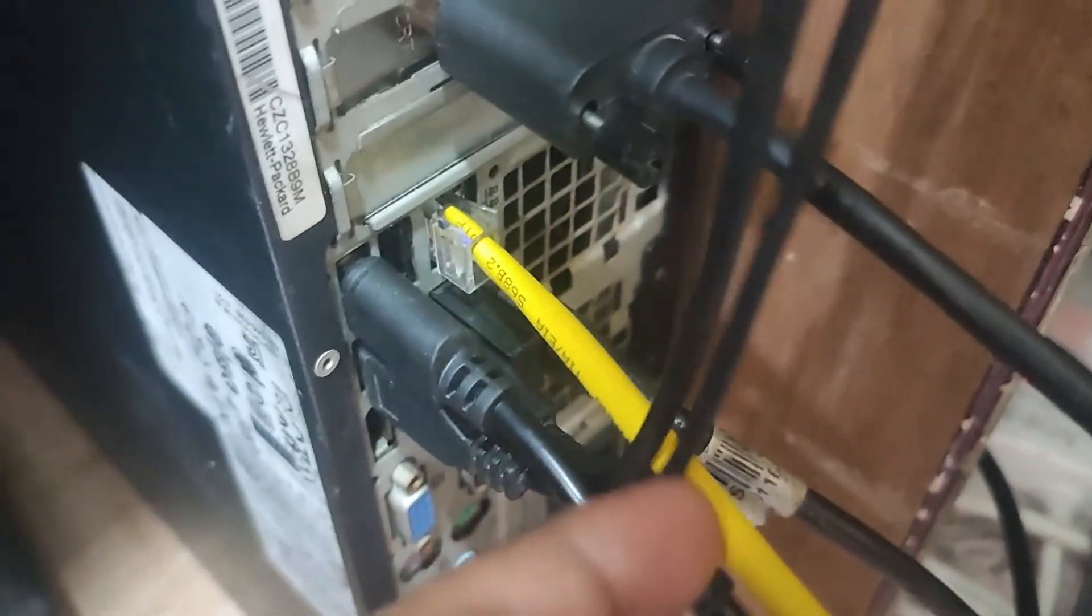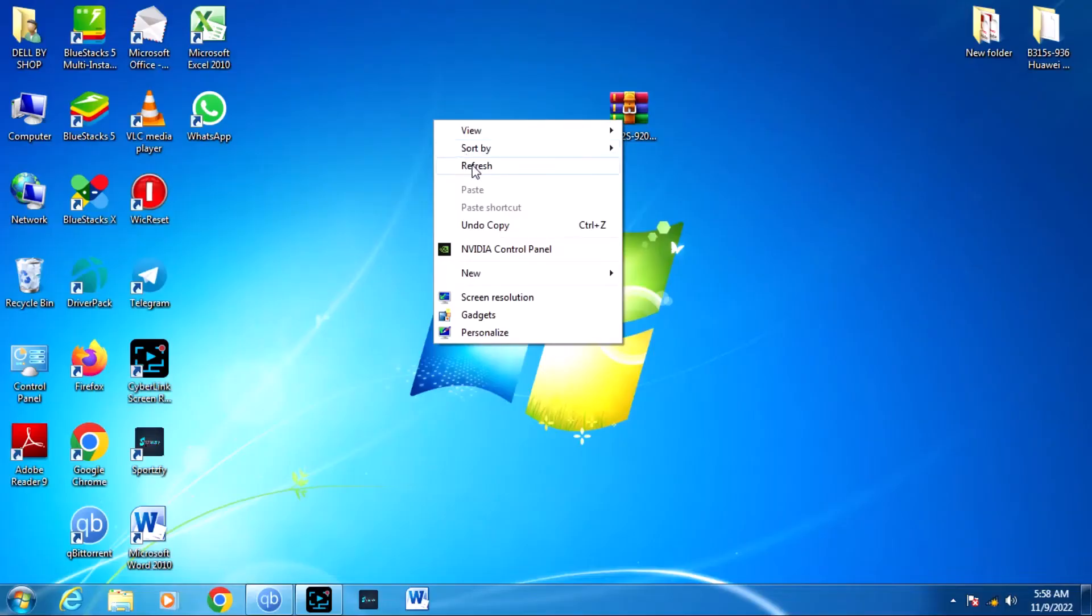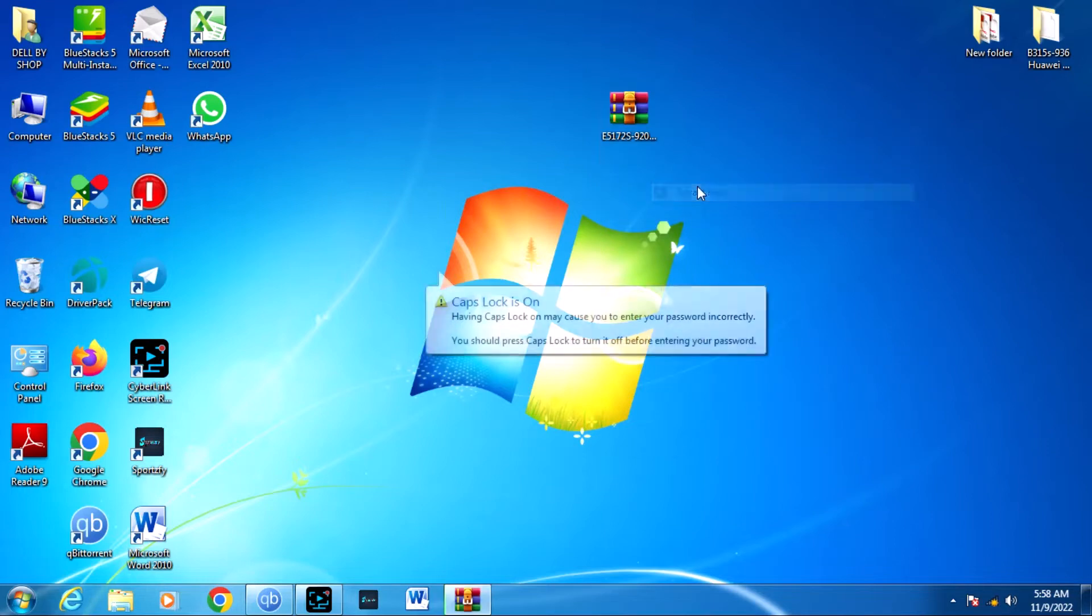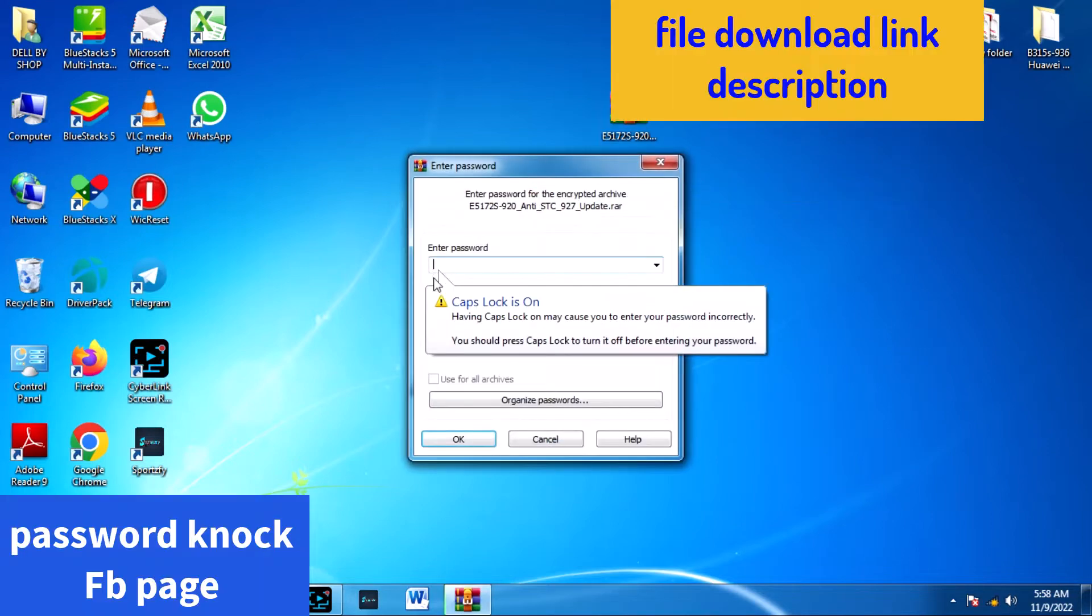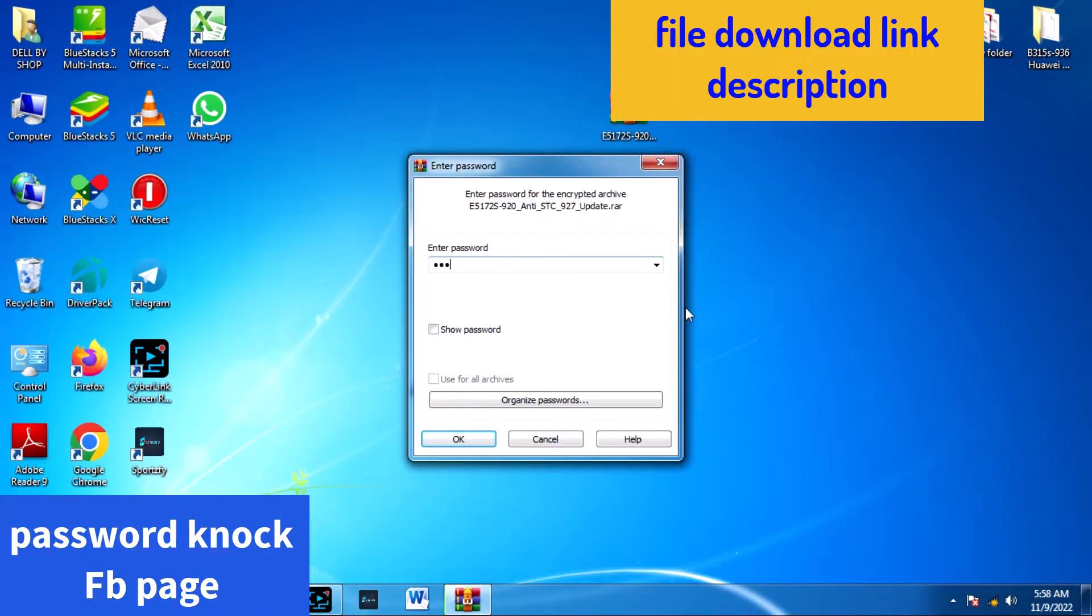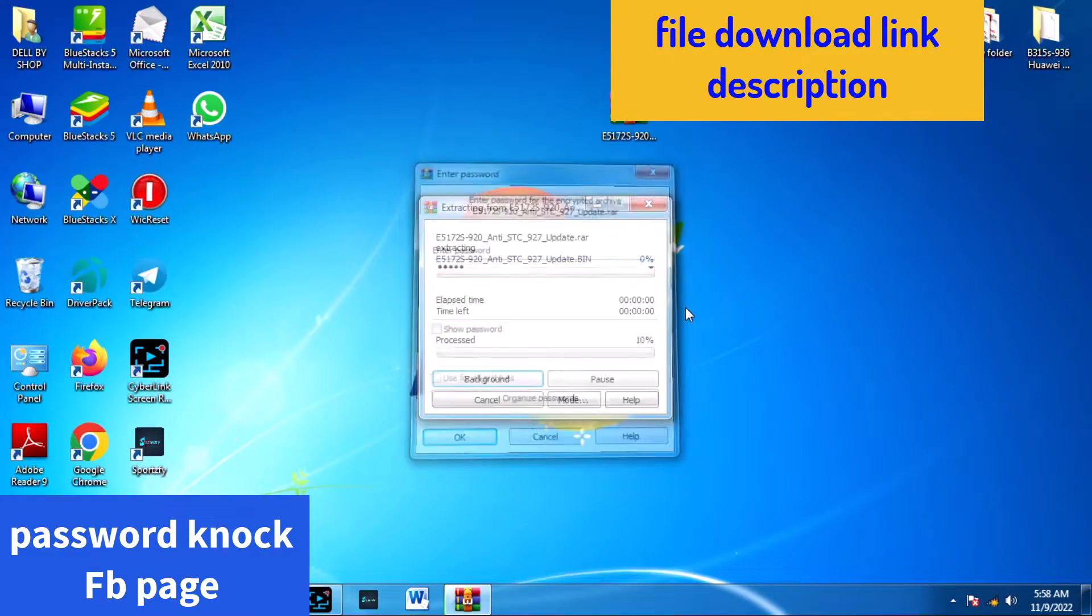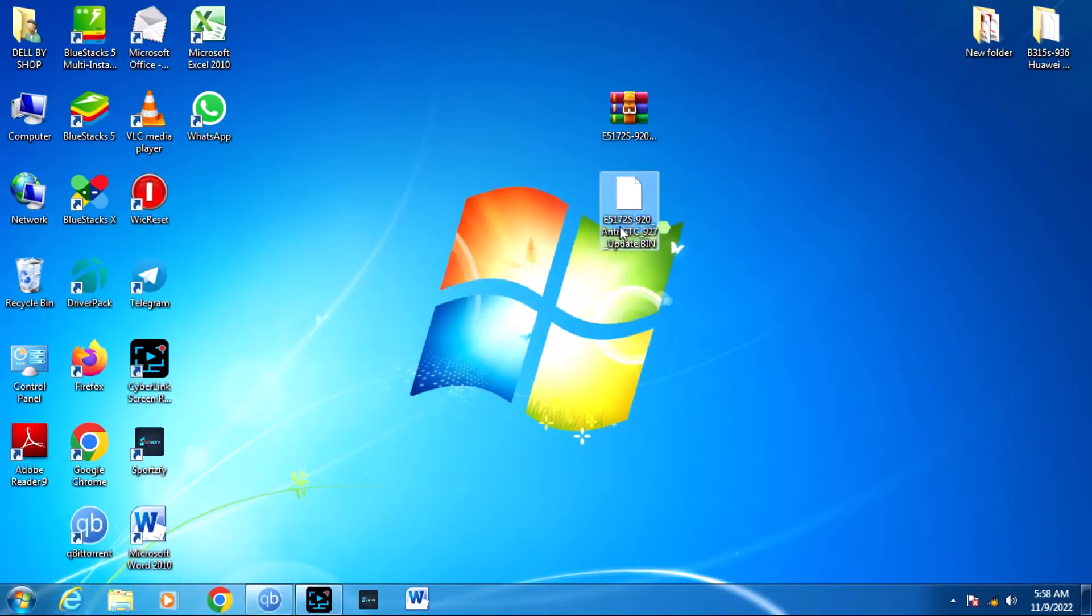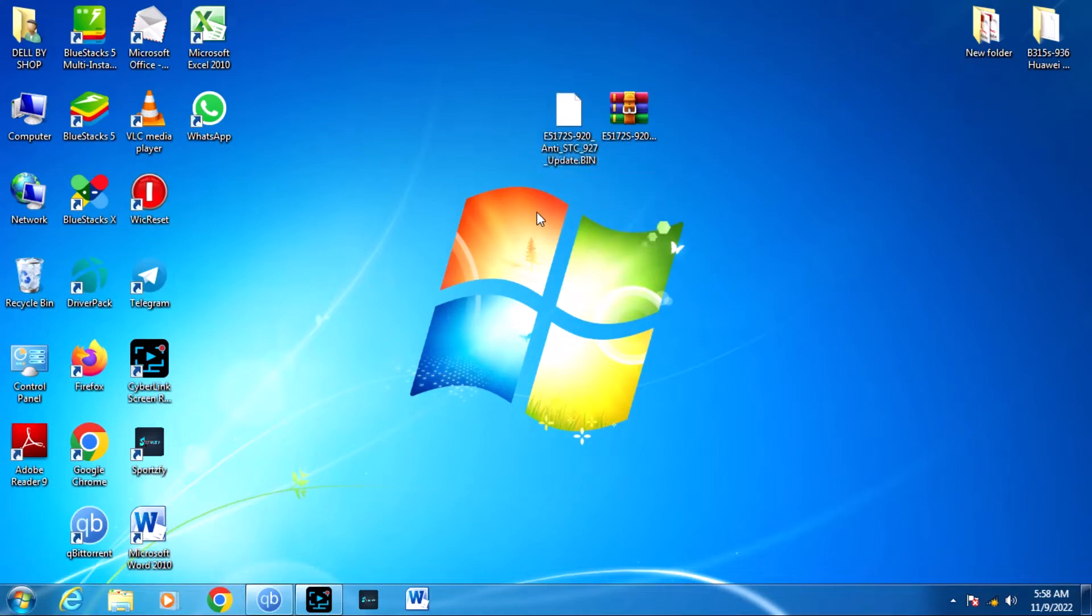Open your router and go to the computer. This is the extract file. This is password knock on my Facebook page. You have to subscribe and send them. Now you can send your password. Once that's complete, then open this in Google Chrome.